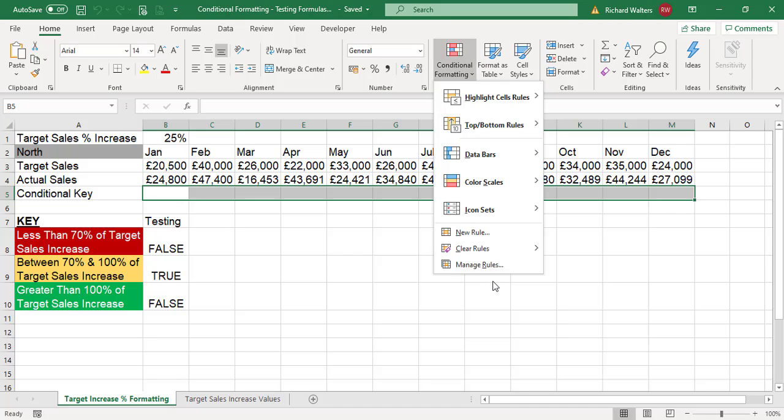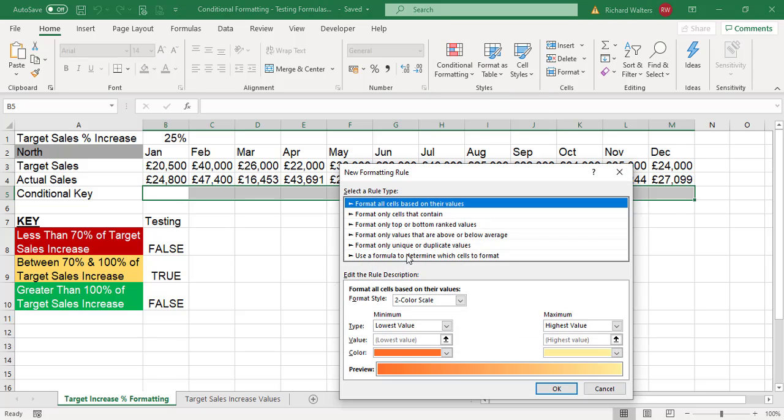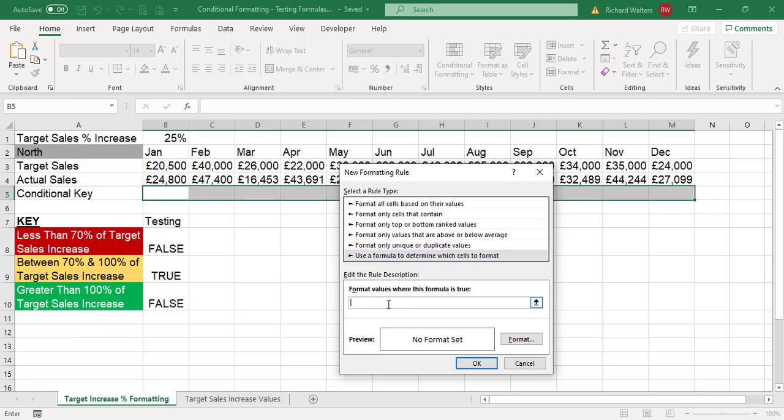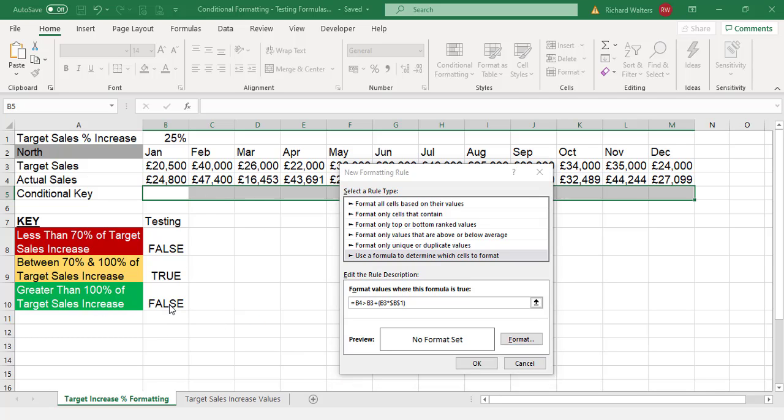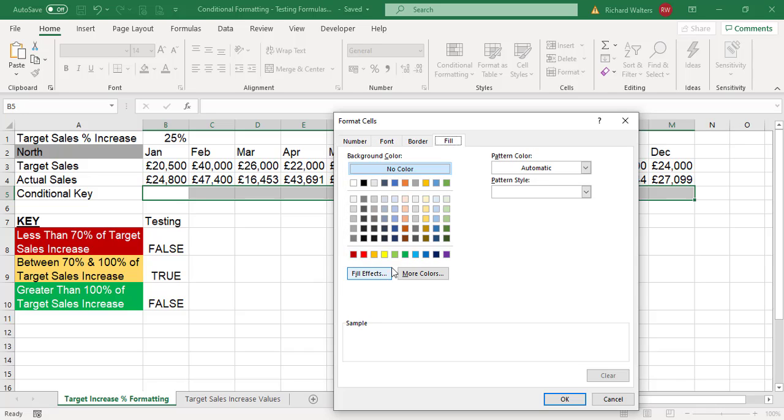I can go to new rule, formula, use Control V to paste in. There's the formula that's copied which is coming from the test area. I want to format that green, so I'll go for the full green.